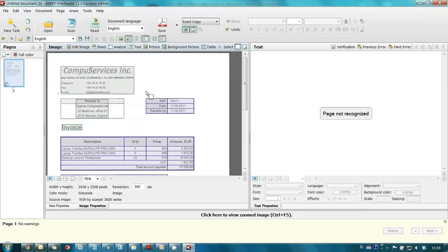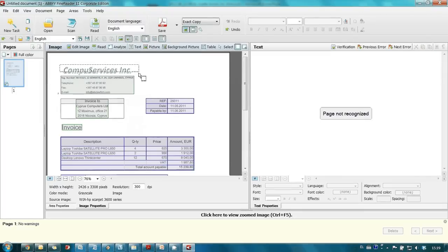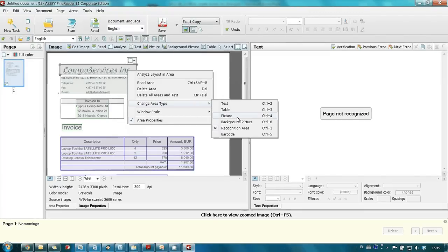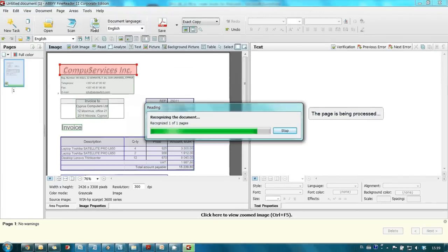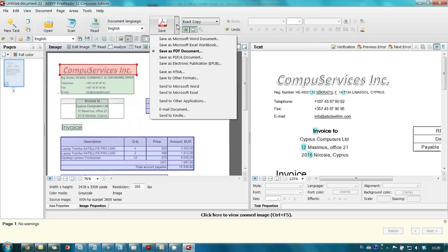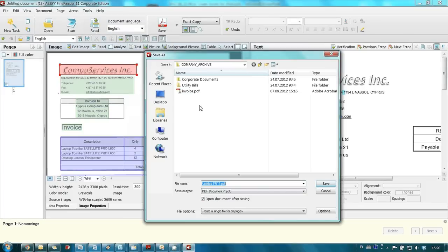I'm launching ABBYY FineReader in order to scan it, recognize, save in searchable PDF format, and as a result release valuable paper for further experiments.